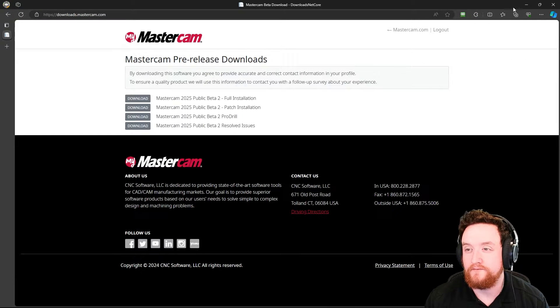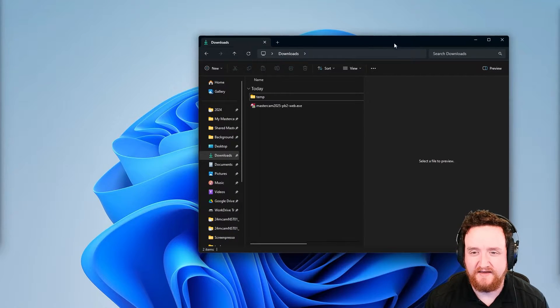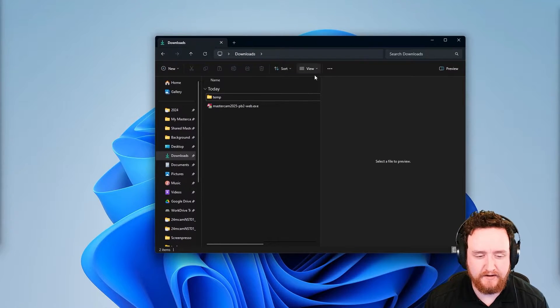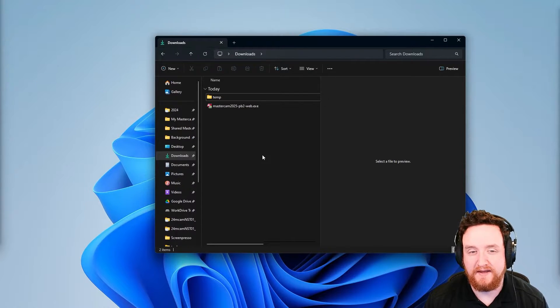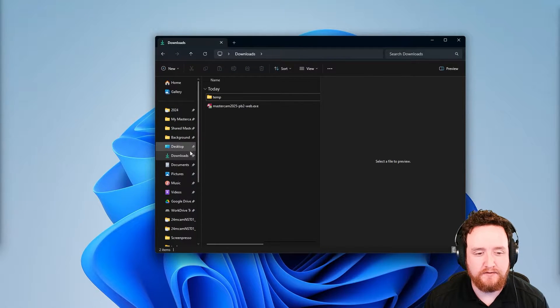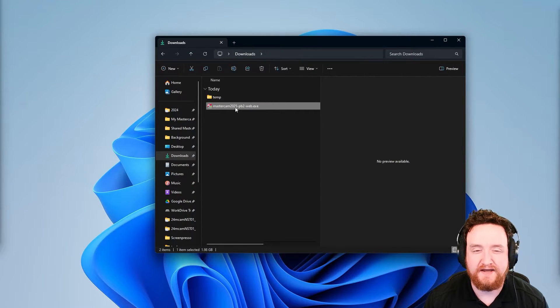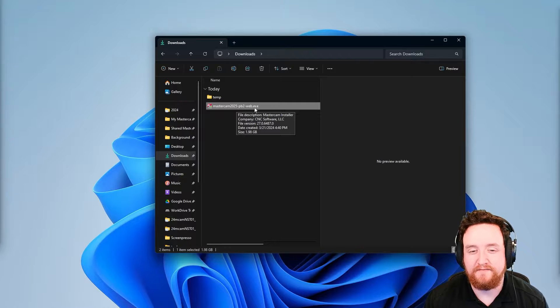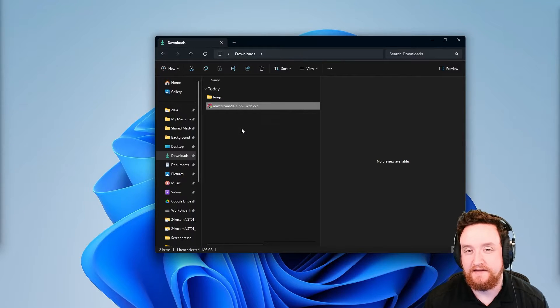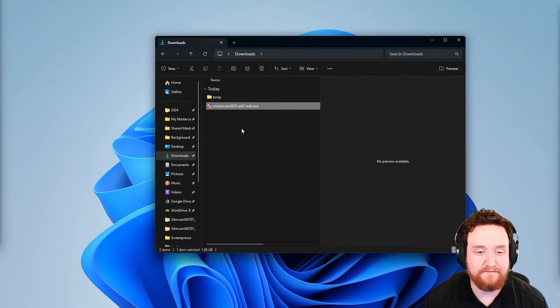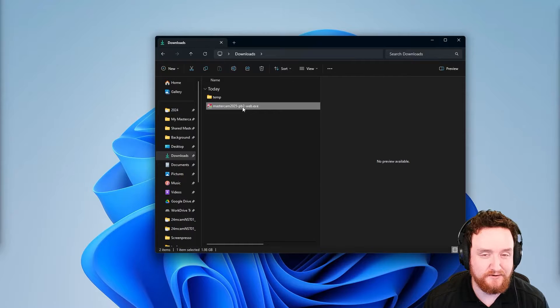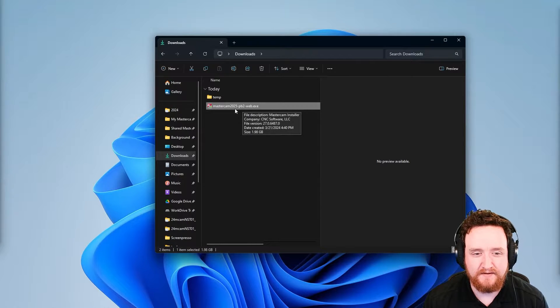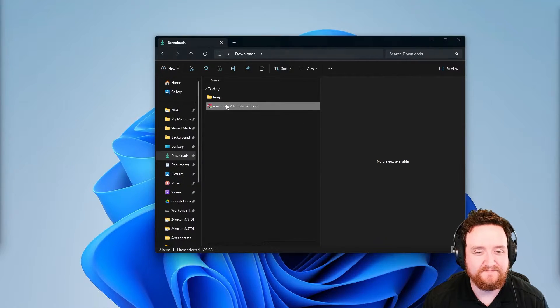Once that's finished downloading, we'll go ahead and minimize this and we'll bring up a Windows file explorer panel. Go to your downloads and you should find your Mastercam 2025 beta executable here. If you're going to be running a different version of the beta, this number may be a little bit different. Once you find it, go ahead and double click.